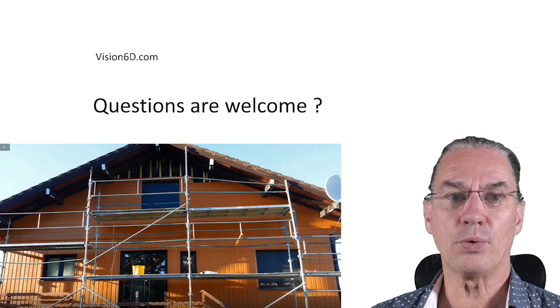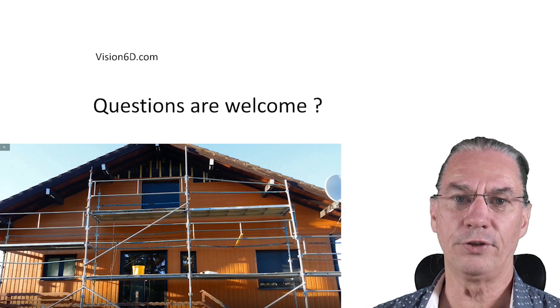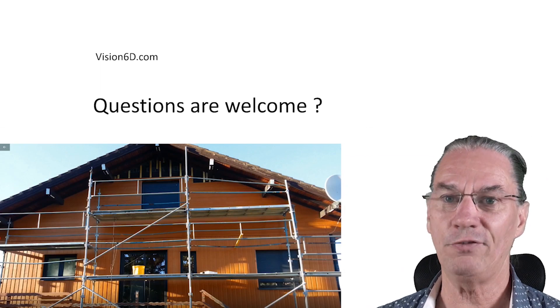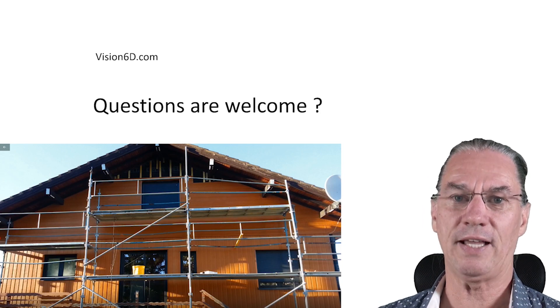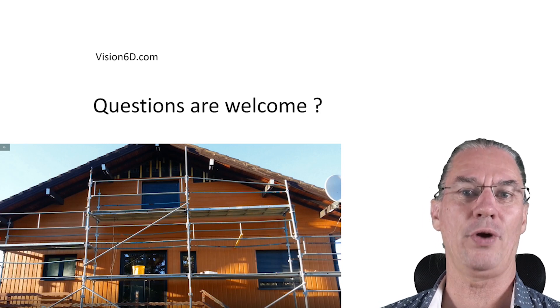This was the presentation of the planning of the project. So if you have any questions, that's the right time to do it.